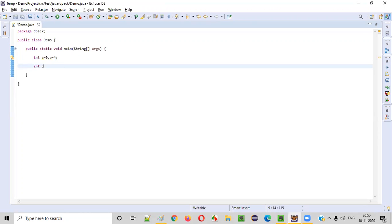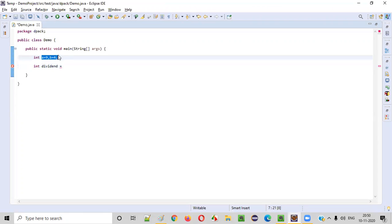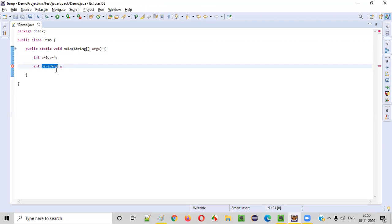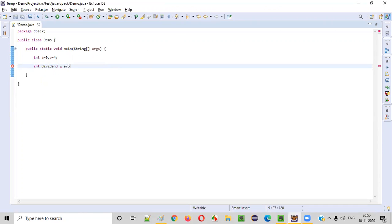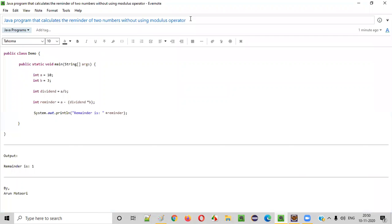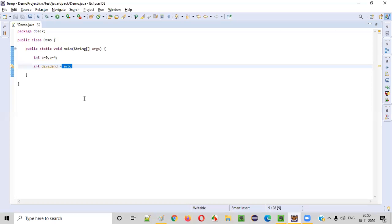First of all, I will create another variable called dividend. We can find the dividend by dividing the two numbers. So int dividend is equal to a divided by b. In this question we are asked not to use the modulus operator, but we are free to use the division operator.